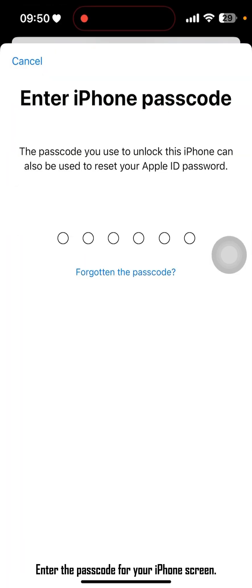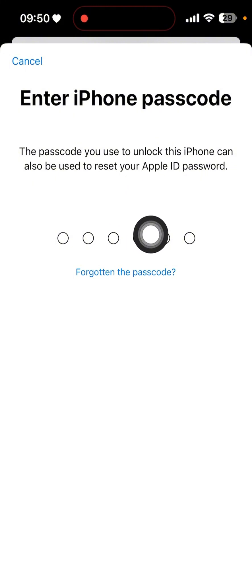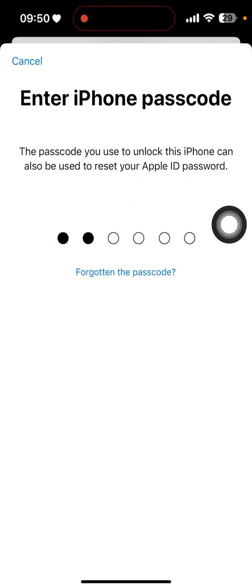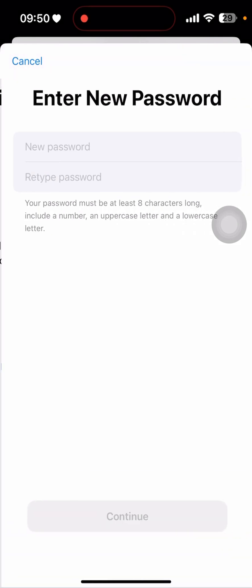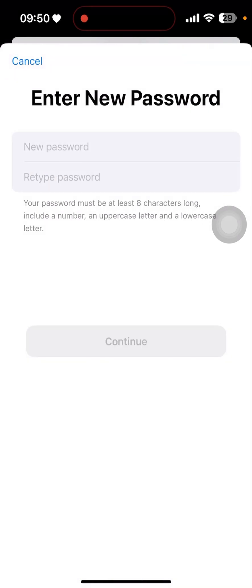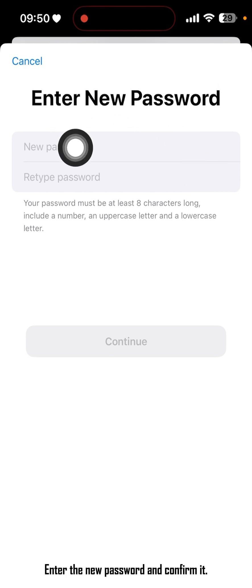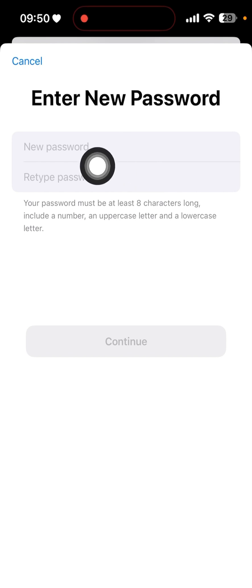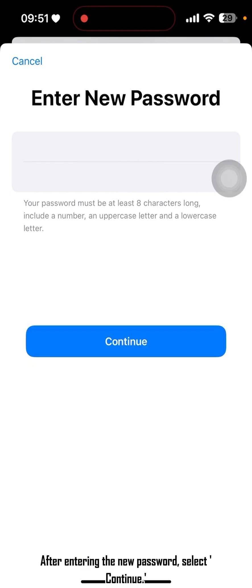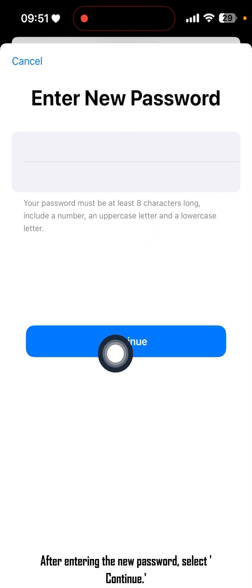Enter the passcode for your iPhone screen. iCloud will then allow us to create a new password. Enter the new password and confirm it, then select Continue.